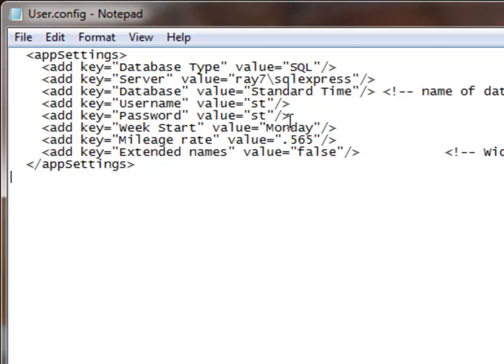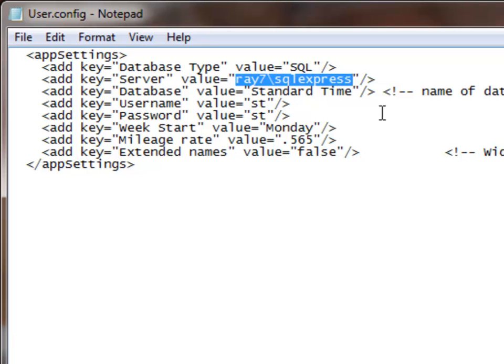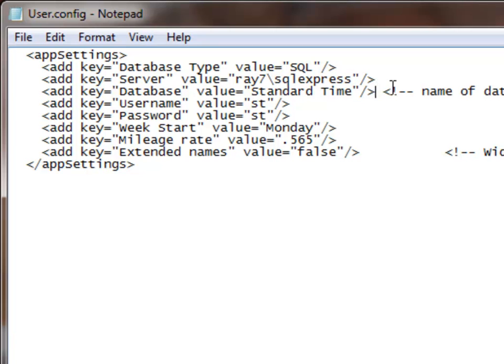You want to make sure that you stay within the quotations and set the values over on the right. So the first one is the SQL Server and Instance Name. The next one is the SQL Server Database for Standard Time, and then we have the Username and Password. So that's really all we need to do to connect to SQL Server.